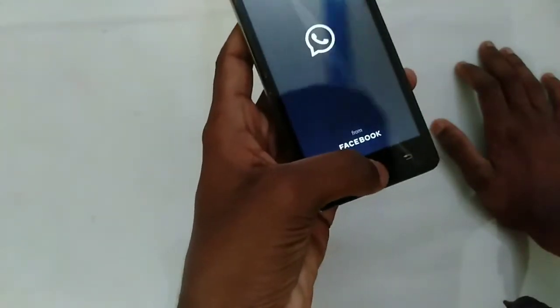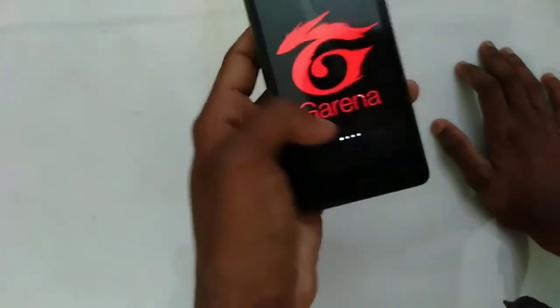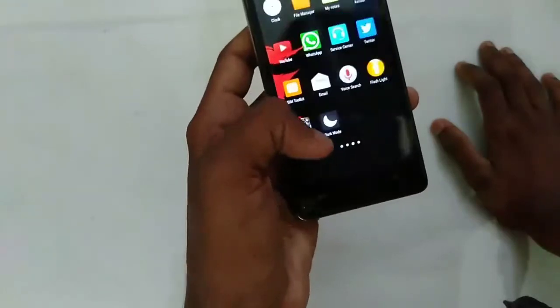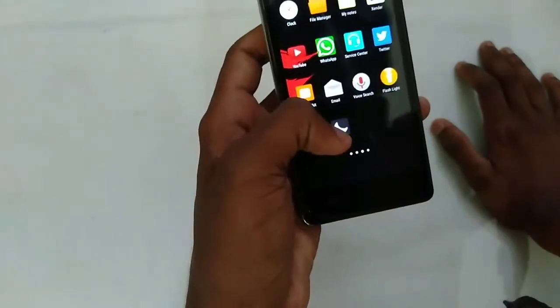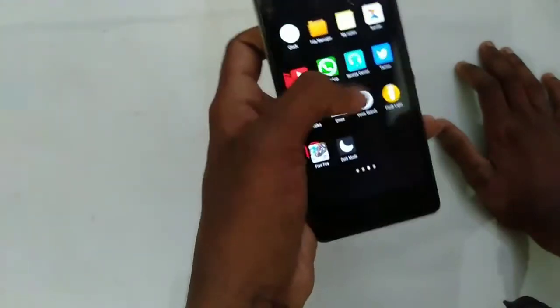I will open WhatsApp. You can also use WhatsApp from Facebook. Then you will open it.